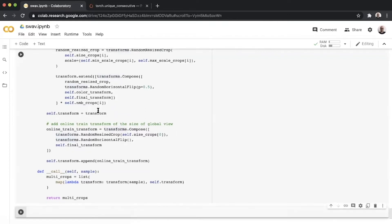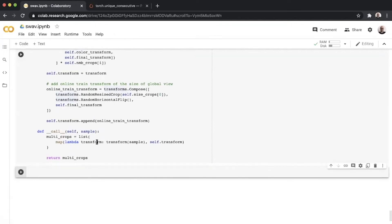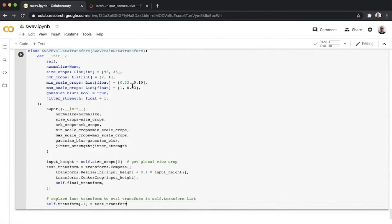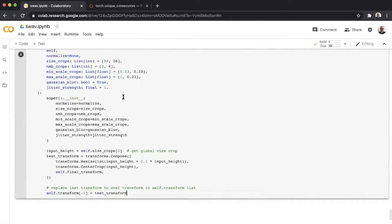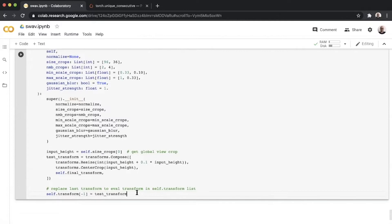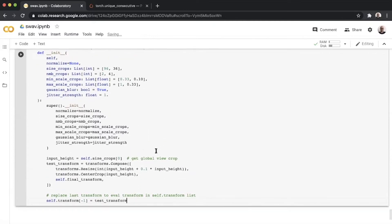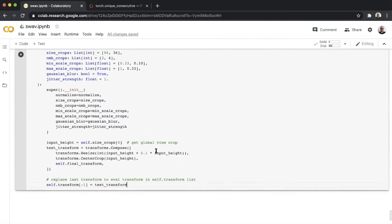Defining validation data transform for SwAV is pretty much trivial after this. We simply subclass the train data transform as the first six transforms are basically the same for the validation set as well. We simply substitute the seventh transform with the evaluation transform for our online fine-tuning.